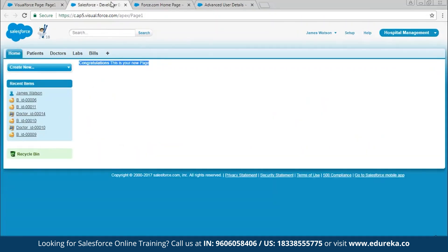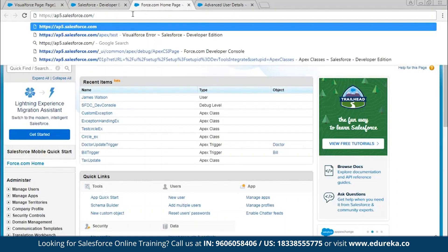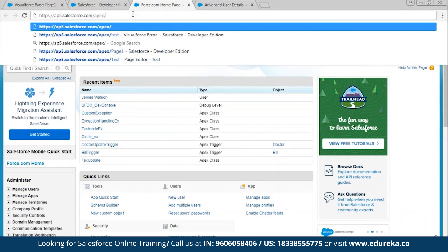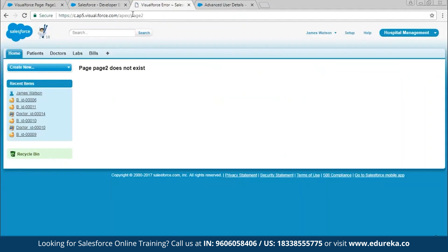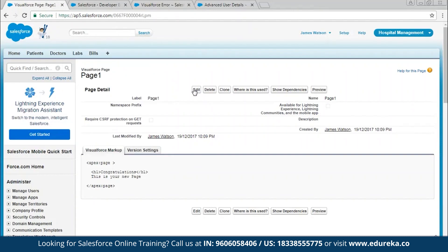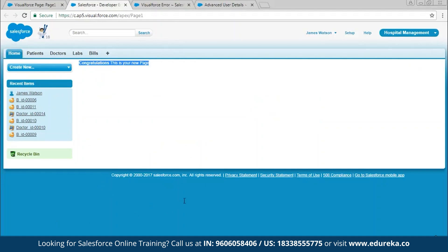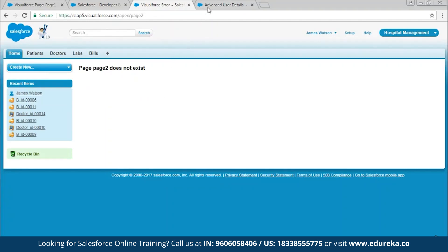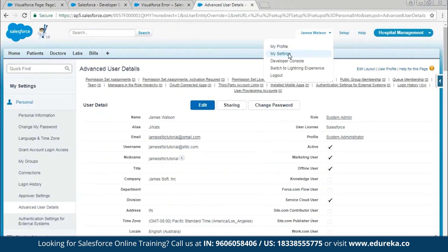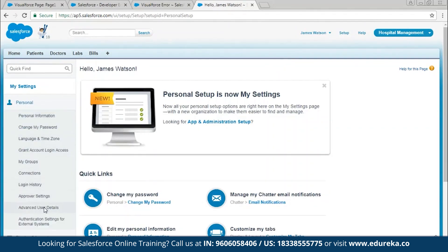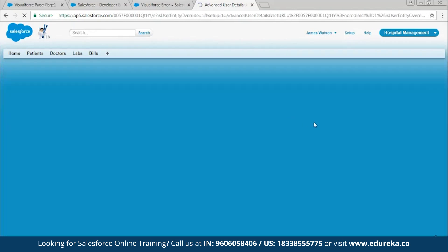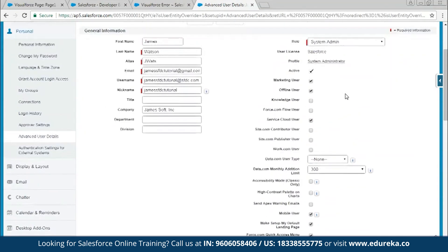The second way to create a Visualforce page is via the URL: in the dashboard, after .com put slash apex slash and then enter the name of the page. If the page does not exist, it will show a message. You would normally go back to the source code, click Edit, and then Save. However, you can enable Development Mode to simplify this. Go to your profile, click My Settings, then on the left side go to Advanced User Details, select Edit, scroll down to enable Development Mode, and save.